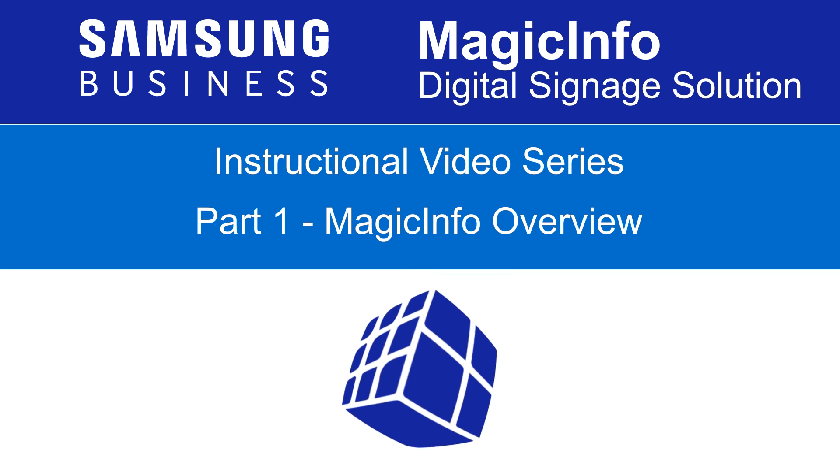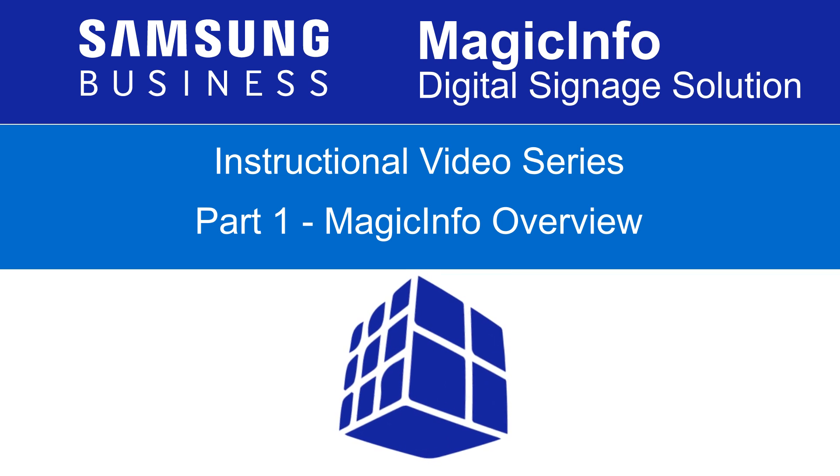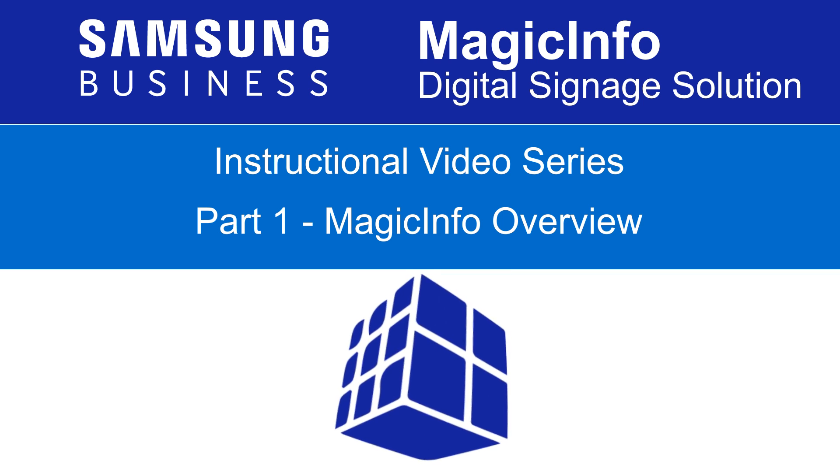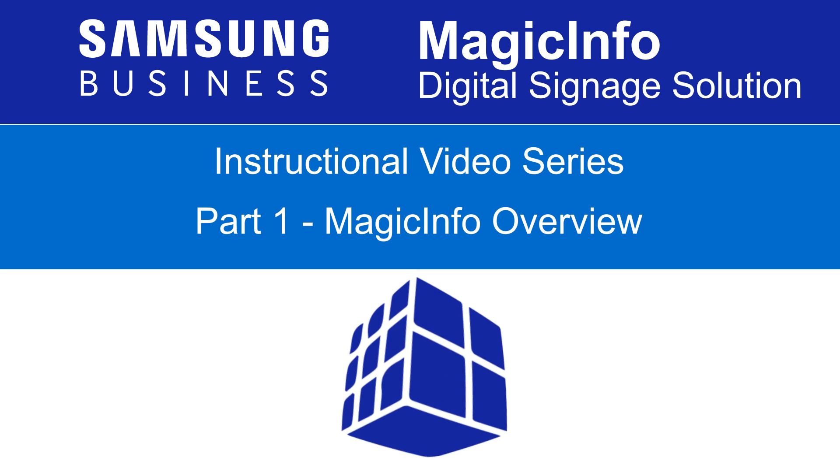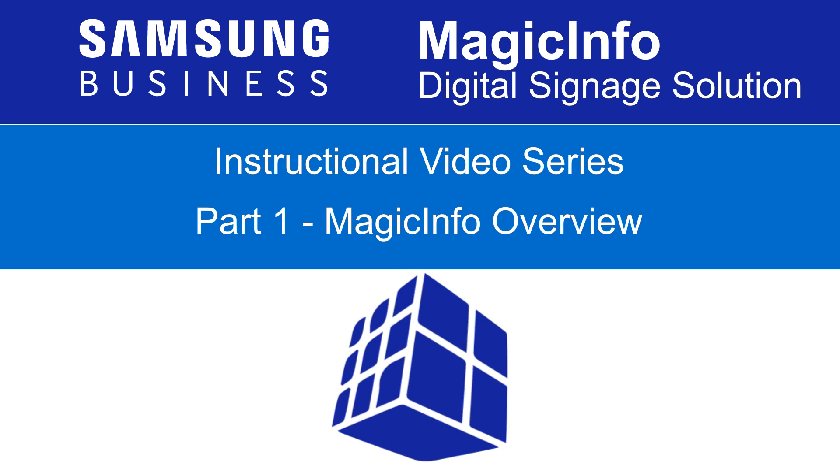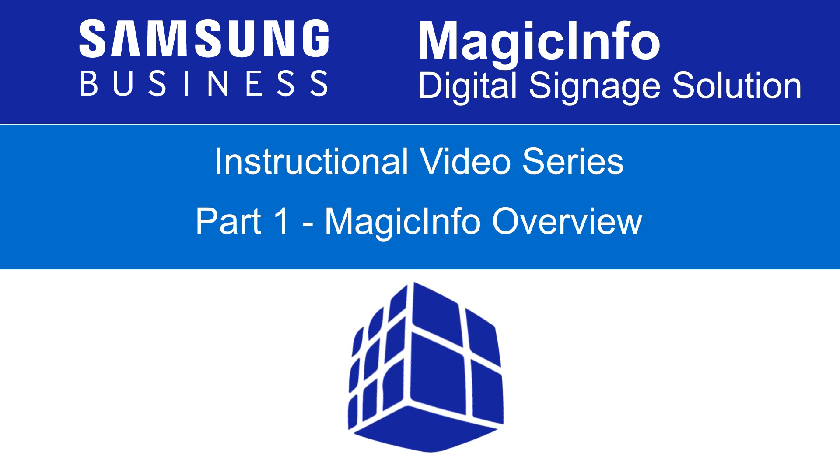Even if you've never used MagicInfo before, this video series will guide you through the steps required to get you up and running and will have you operating your digital signage system in no time.